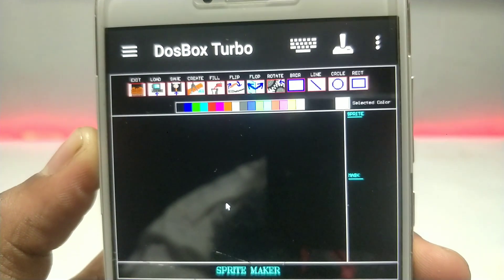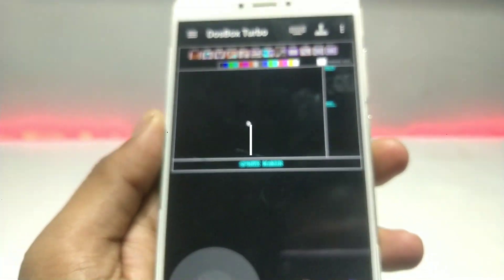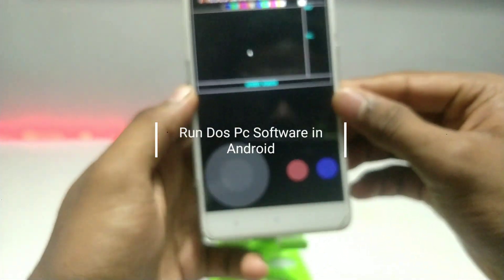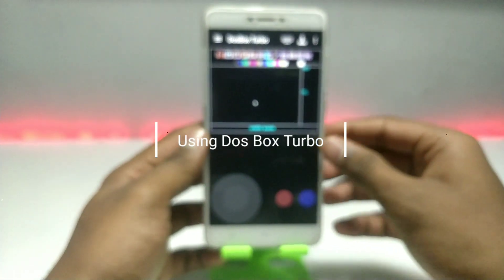Hello everyone, welcome to my channel Tech and Tips with King. In this video, I am going to show you how you can install and run DOSBox software on your Android using the DOSBox Turbo application.